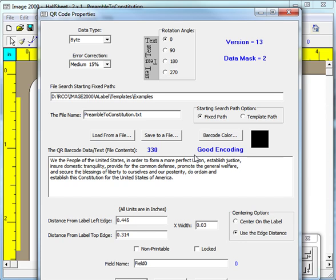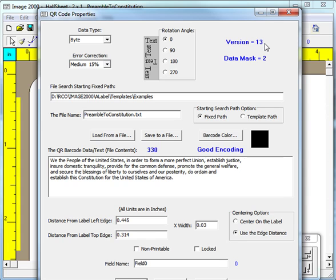There are two other lines of blue text in the upper part of this dialog. The first line gives what is called the version number of the QR code. Version numbers range from 1 to 40 and determine the size of the QR code's symbol. You cannot directly set the version number, but you can at least see the version number the program has determined for you.